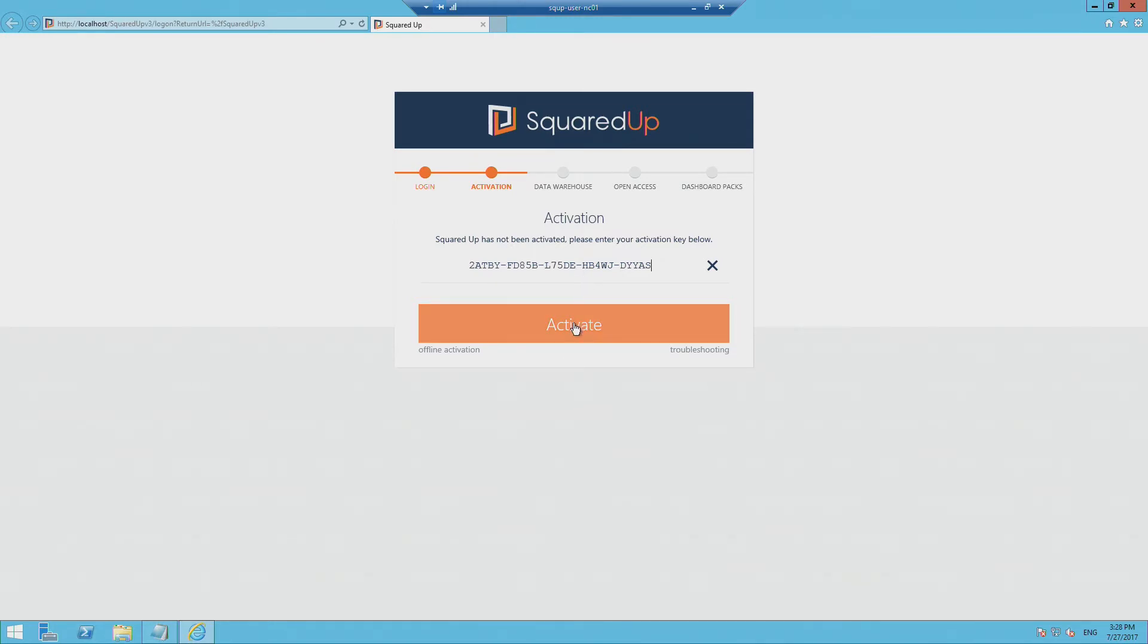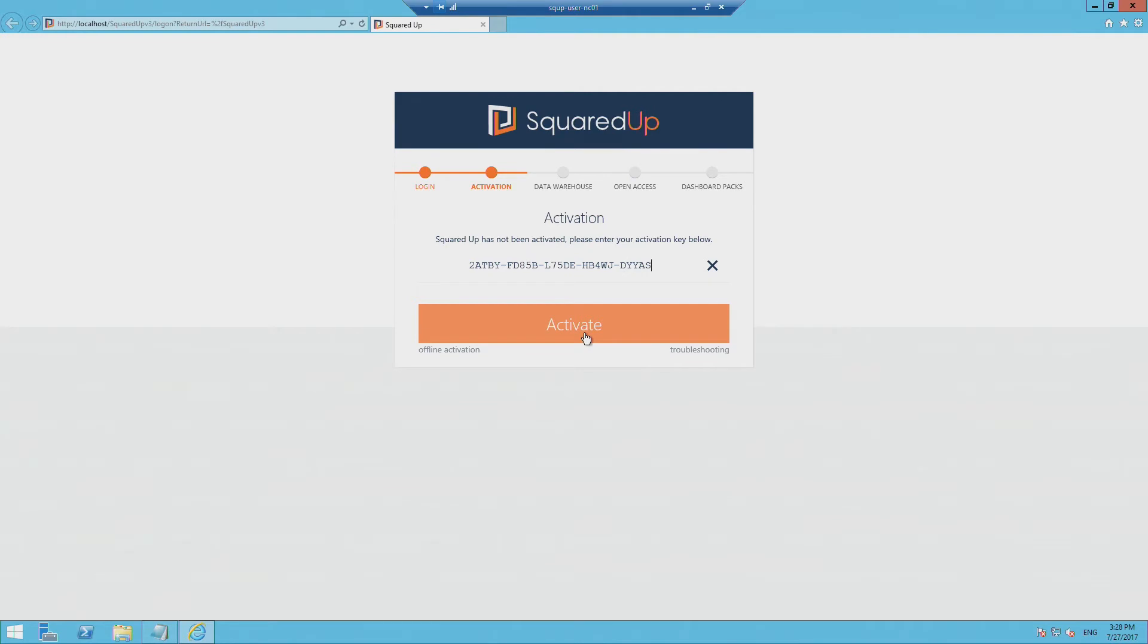But since this server does have internet access, we're just going to proceed in the normal way and activate.